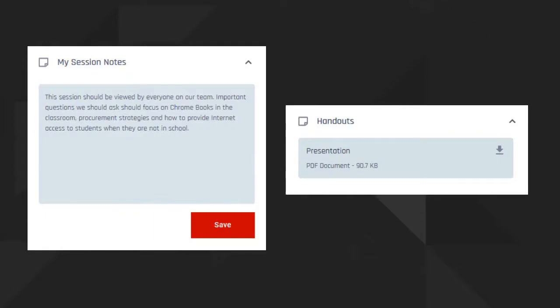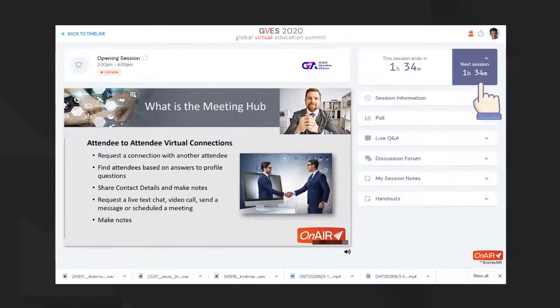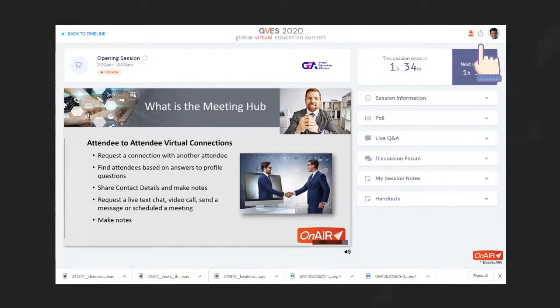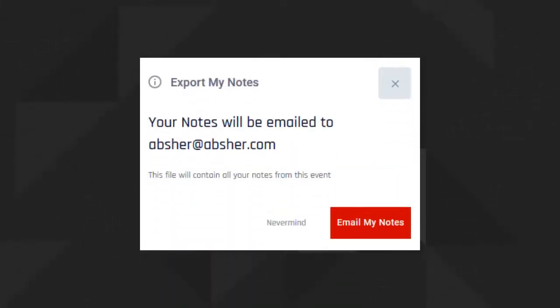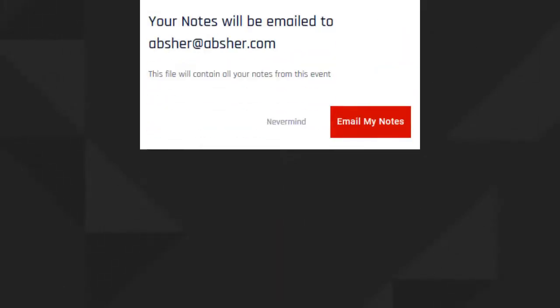Speaking of notes, clicking on the export icon here at the top will let you download your session notes and contact details from everyone you've connected with. You can wait until the end since all of your connections and session notes are stored for easy access at the end of the day.